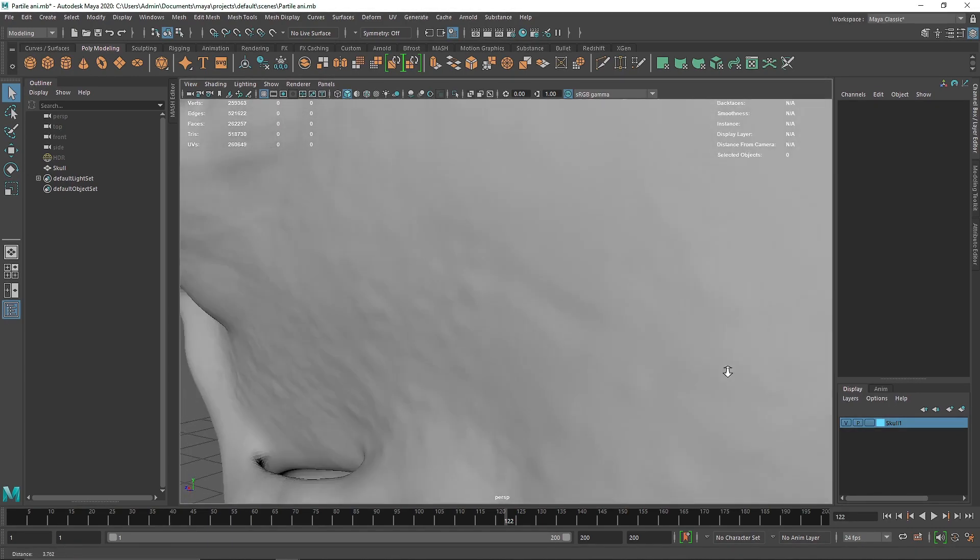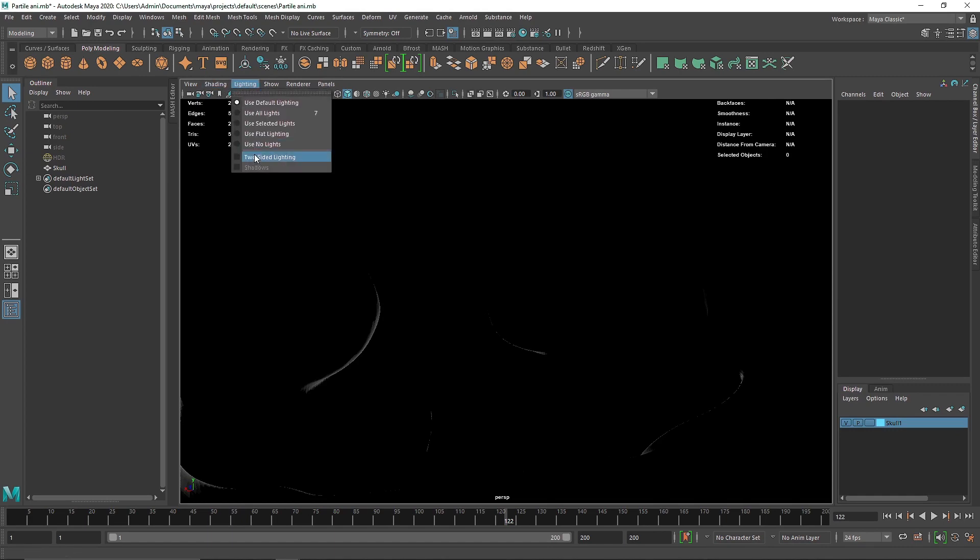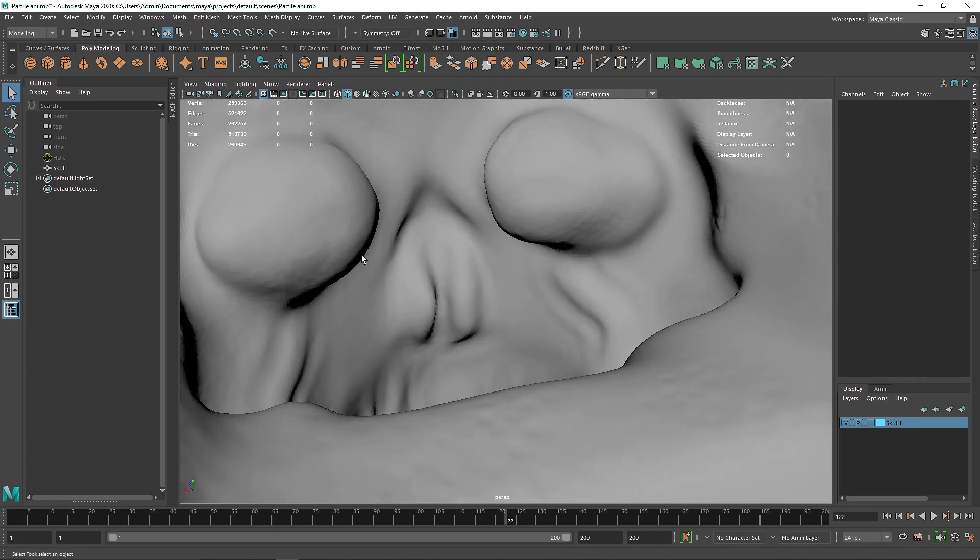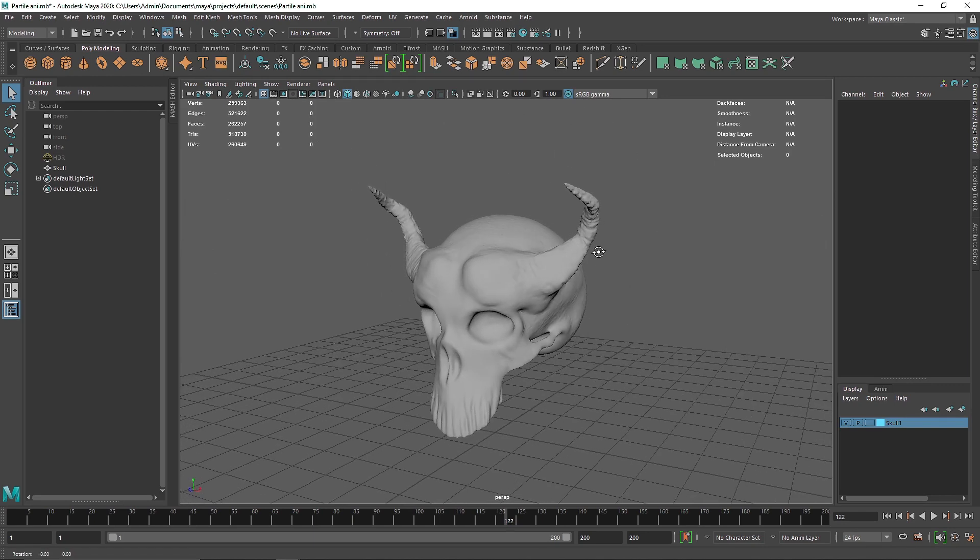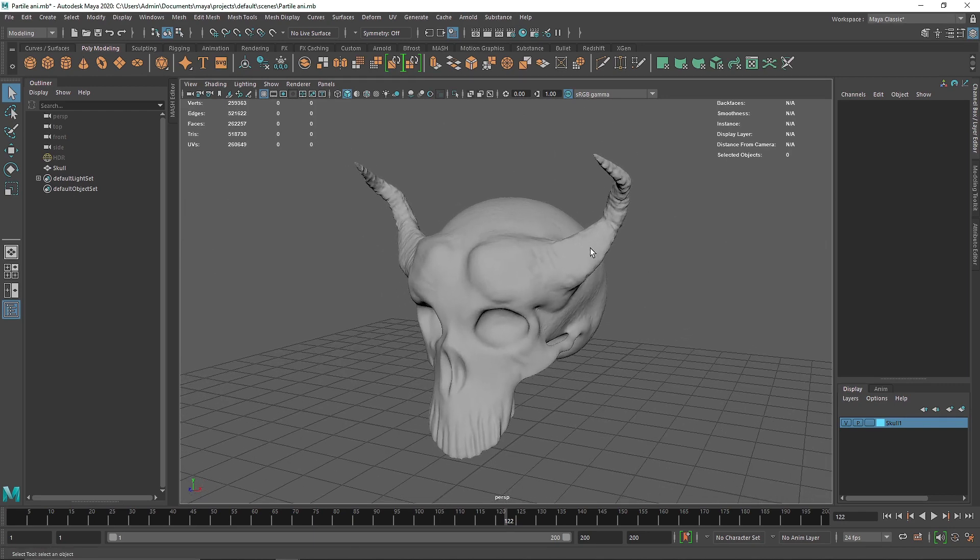Now here you'll see, if I get inside of this object, this is completely hollow from inside. So all this area which is completely empty is going to be filled with nParticles. The more space you have, the more time it will take to calculate the whole scene.